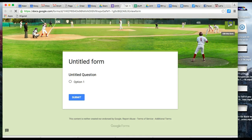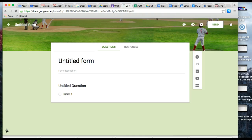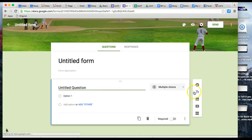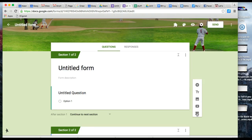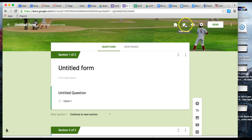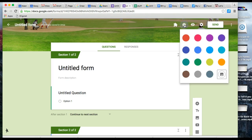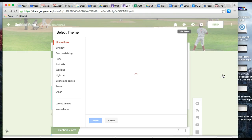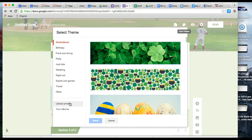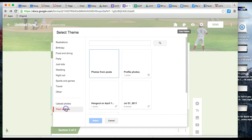If you want to add your own theme, go to the color palette, click the image icon, and you have the option to upload photos.